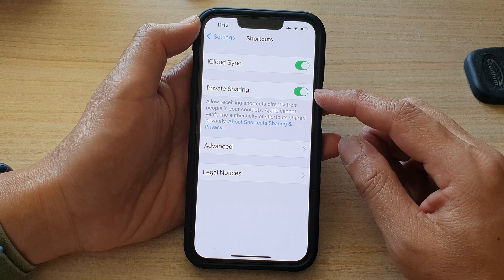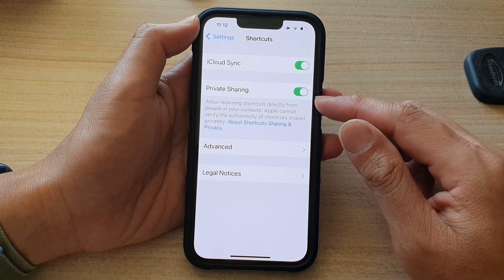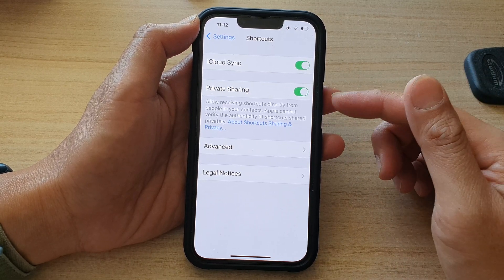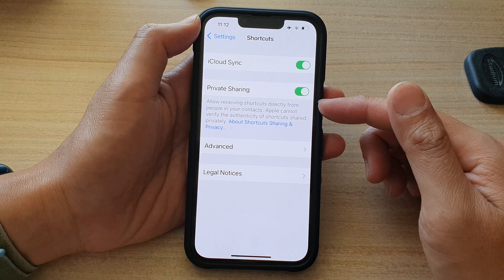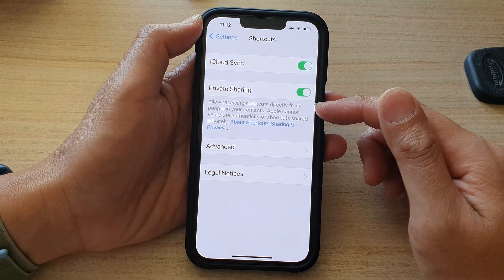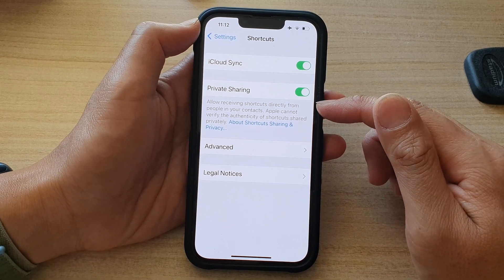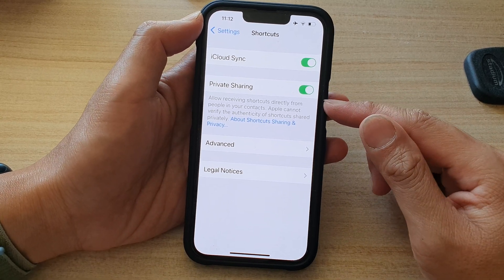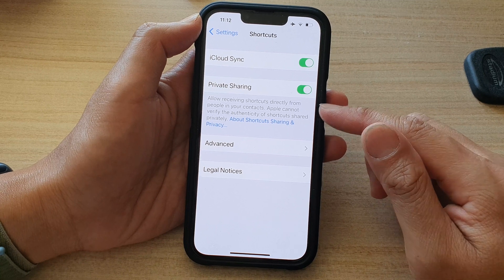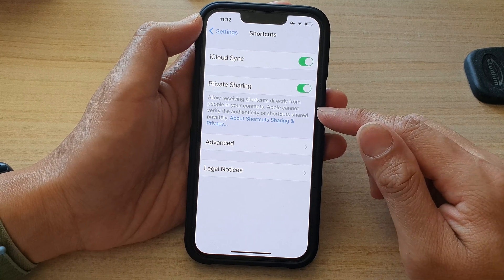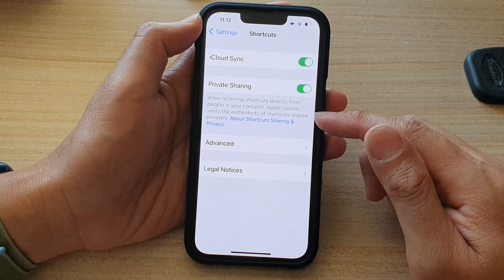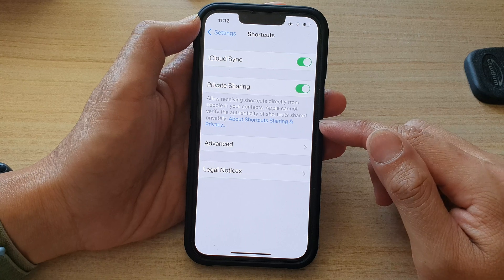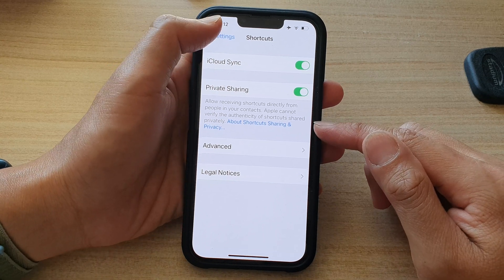In here, tap on the Private Sharing switch to turn it on or switch it off. If it is on, the phone can receive or allow to receive shortcuts directly from people in your contacts. It's also noted that Apple cannot verify the authenticity of shortcuts shared privately.